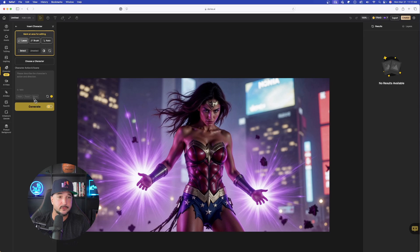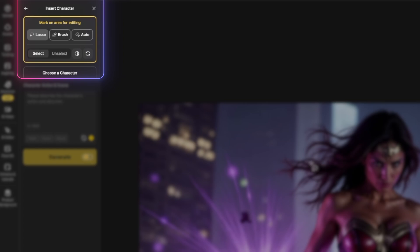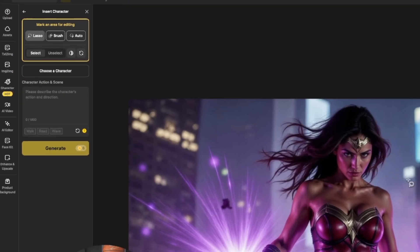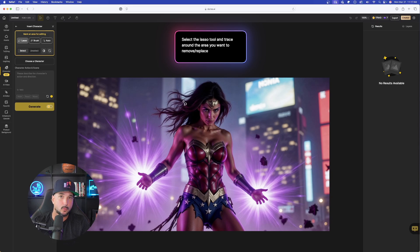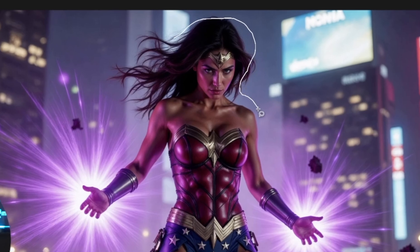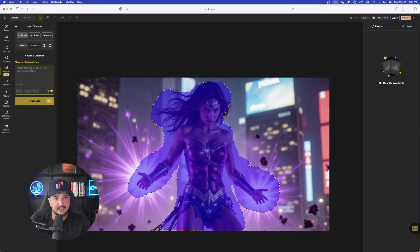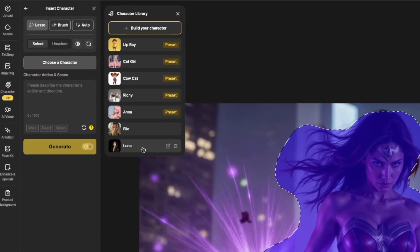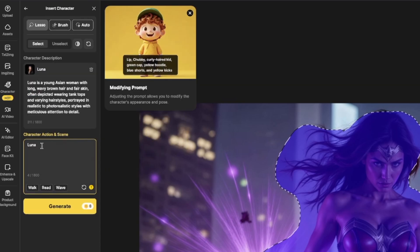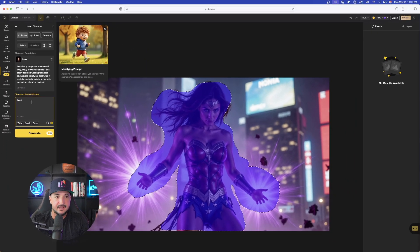Continuing with Character, we're going to go ahead and select Insert Character in the top left-hand corner. Now this is all you have to do. At the very top left we have Lasso, Brush, and Auto — we want to trace around what we want to replace. In this case we want to remove Wonder Woman and replace her with Luna. Just click and drag around the outside exterior of what you want to remove. Then on the left-hand side, select Choose Character — down here at the bottom is Luna. Luna is selected and automatically tagged in the character action scene.